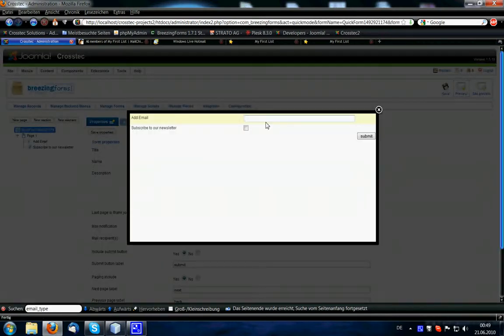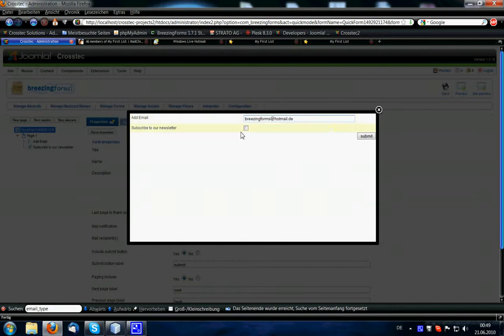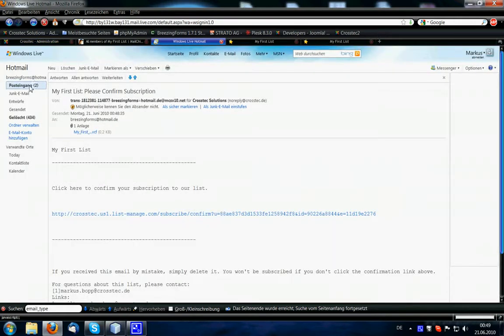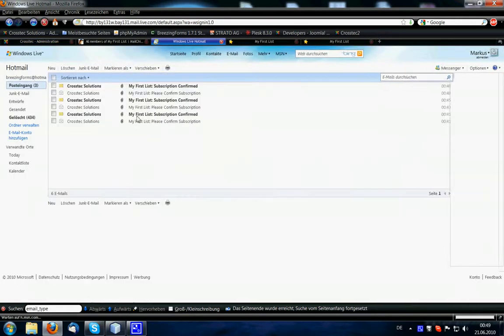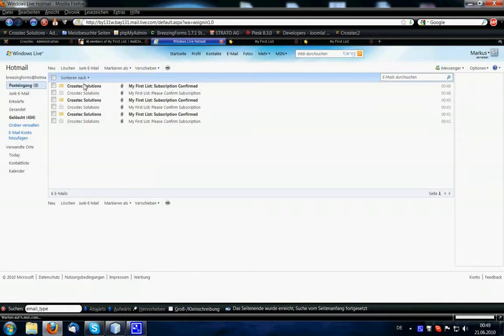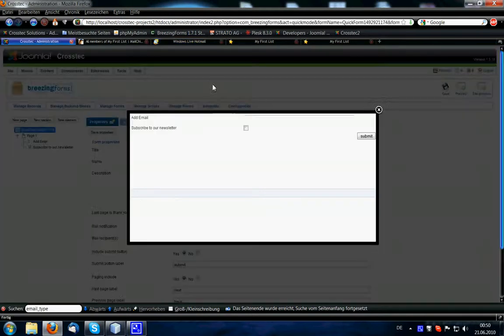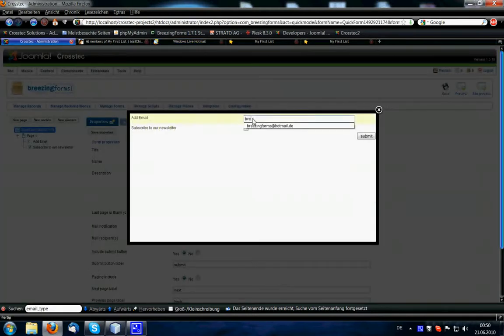So what we do now is, instead of checking this checkbox, I want to show you that we won't get a confirmation email. As you can see here, there is no new please confirm subscription message, so it obviously works.